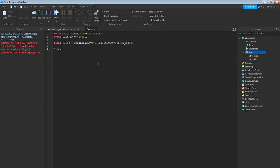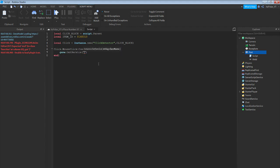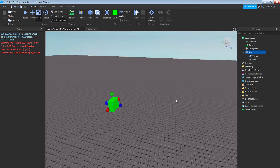Then double enter: click.MouseClick:connect(function(p)) — then enter: game:GetService("MarketplaceService"):PromptGamePassPurchase(p, itemId). So it should look like this.